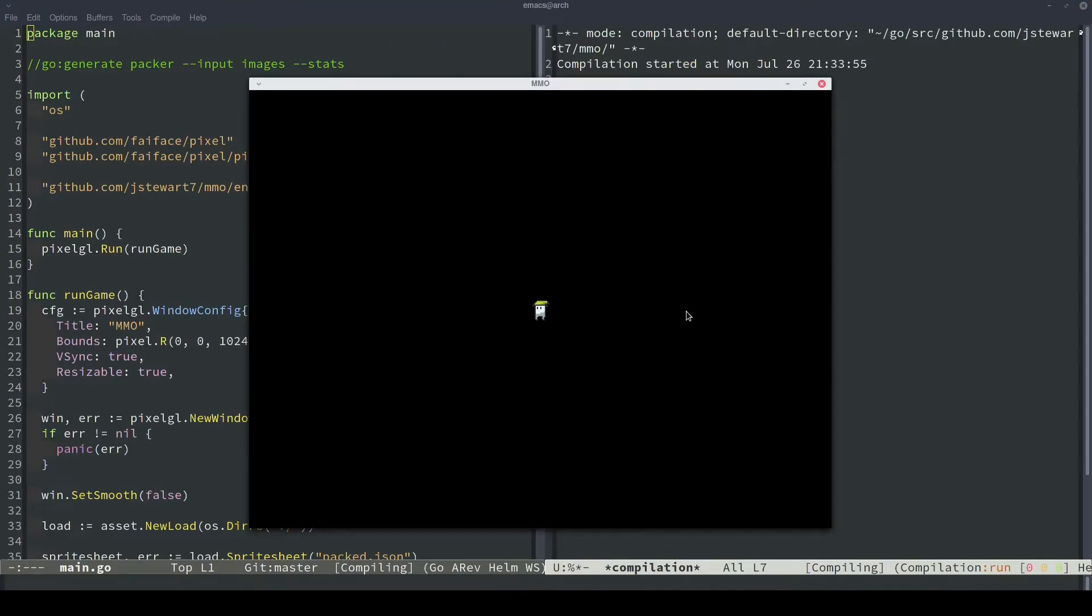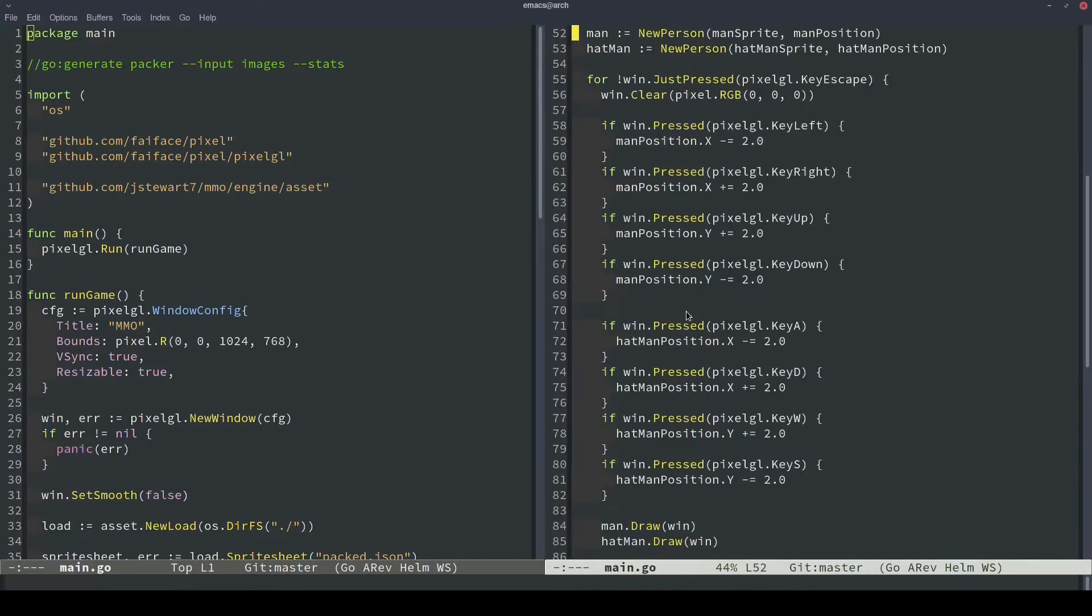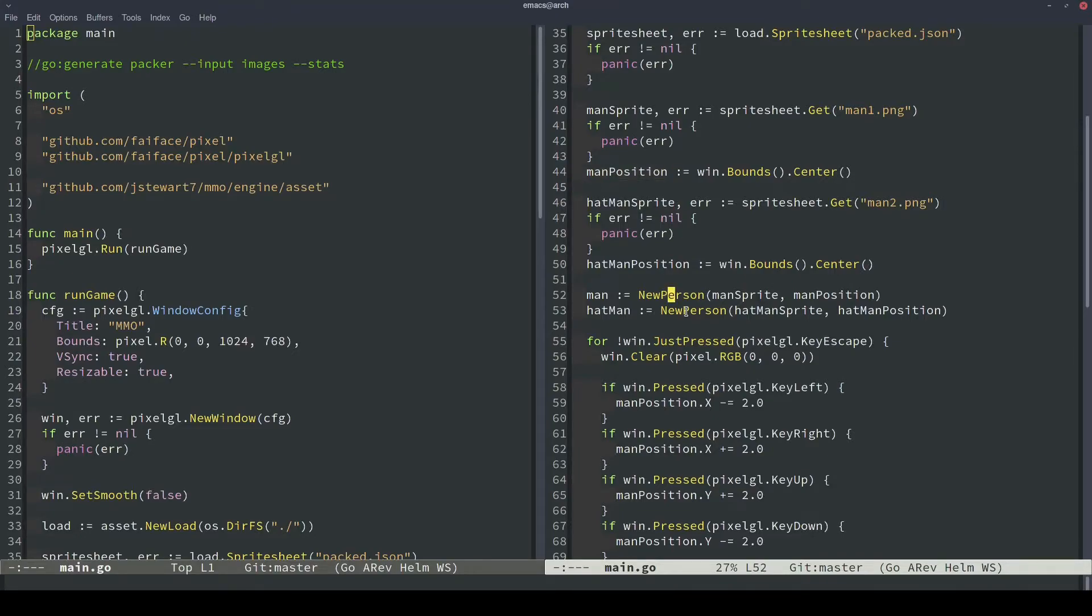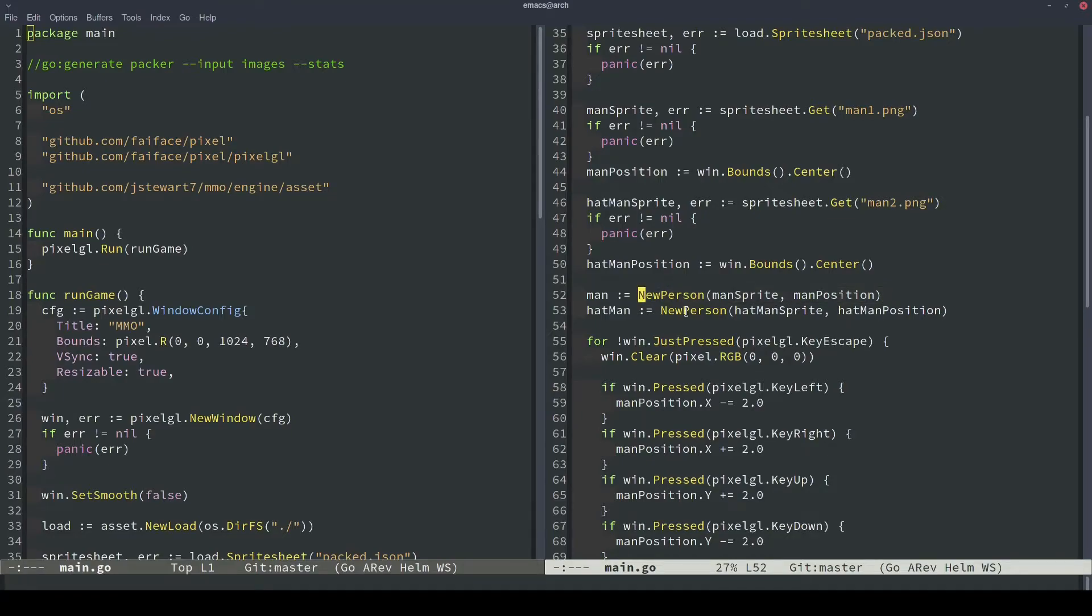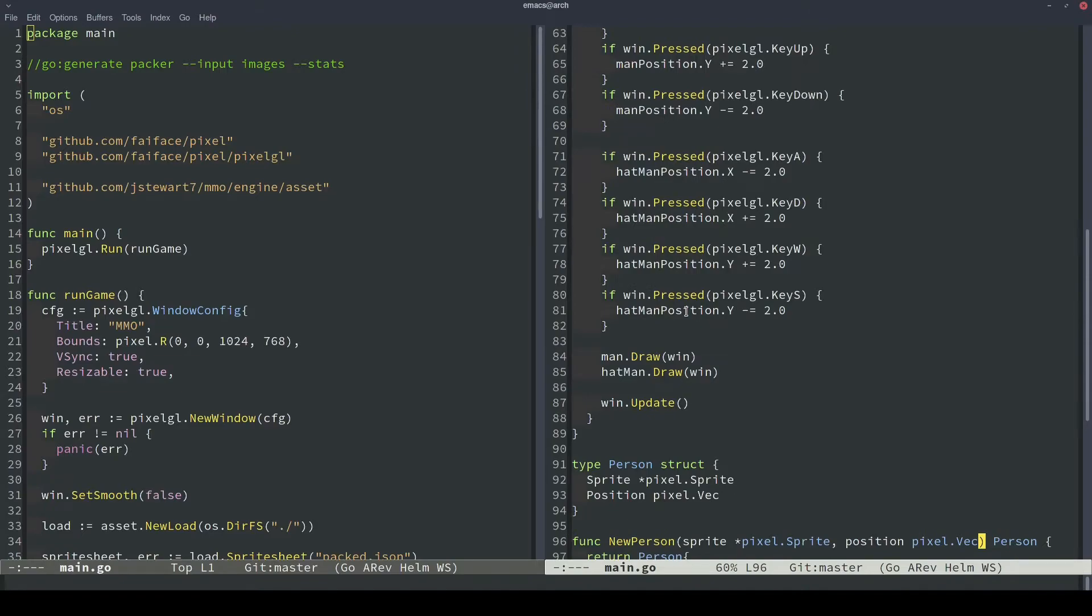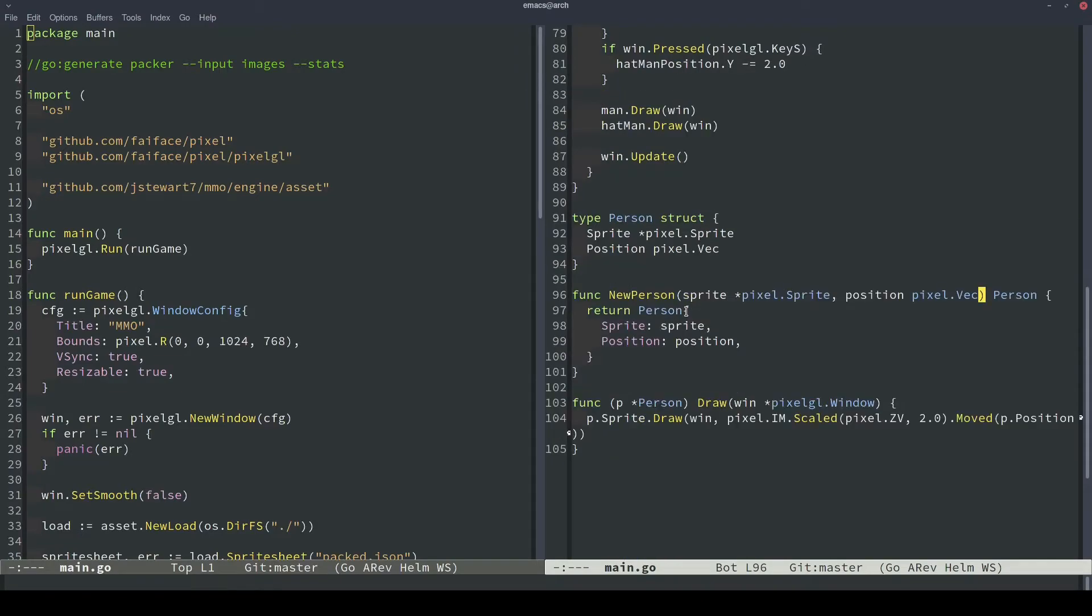So running our code now, we're actually not able to move our people. And the reason that is, is because the man position here that we created initially and then passed into this new person function, when we pass it into this new person function, it passes in a copy of the struct. So if we look at our new person function, it doesn't take a pointer. It takes the original struct. So what we'll do here is it'll pass in a copy rather than the initial object.